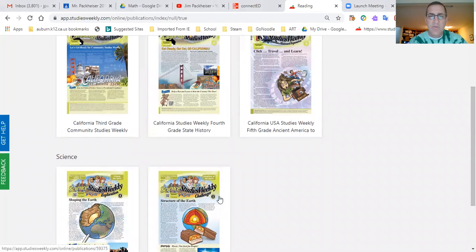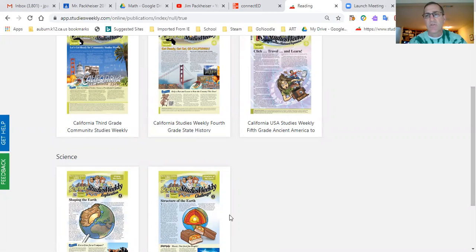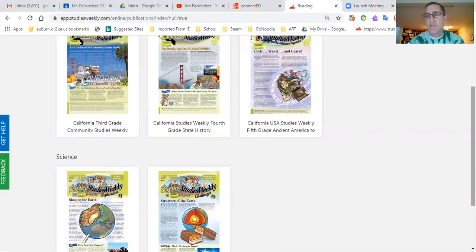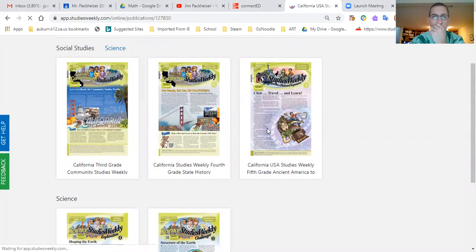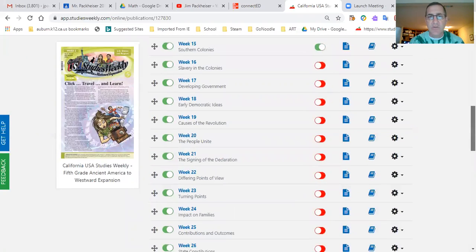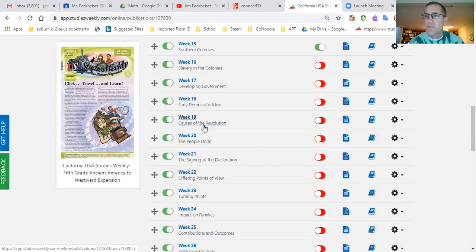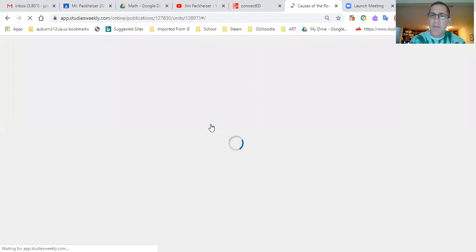They both work the same way except science is broken out into the different sciences where social studies is just week to week. Okay, so if I want to go into this week we are doing Causes of the Revolution. I click on the social studies, it pops up, and I told you that it was Week 19, so you scroll down to Week 19 and it says Causes of the Revolution. So those two things jive up and you just click on that.